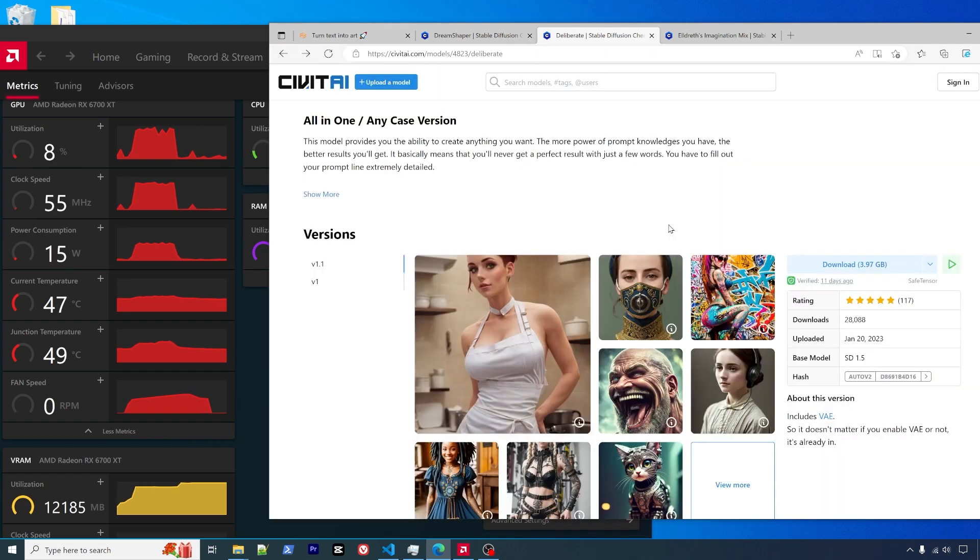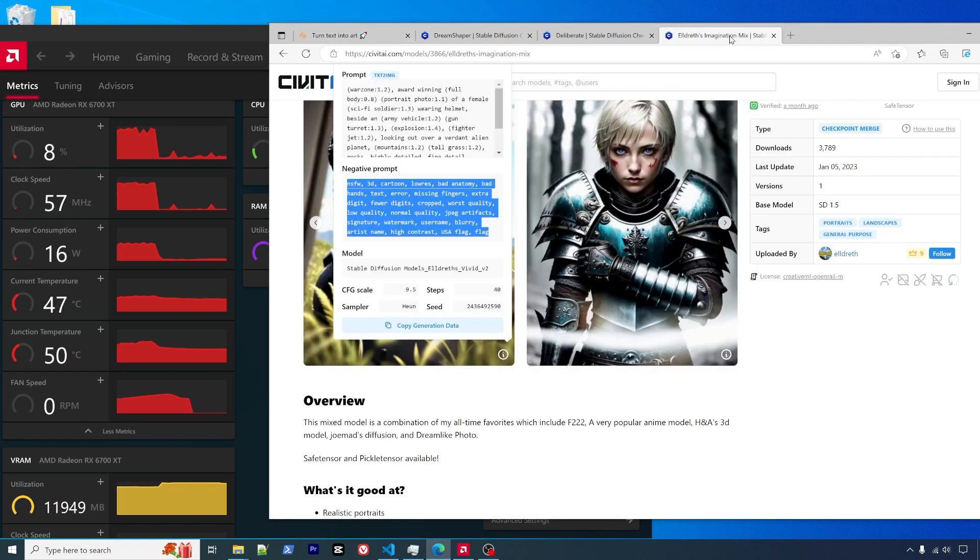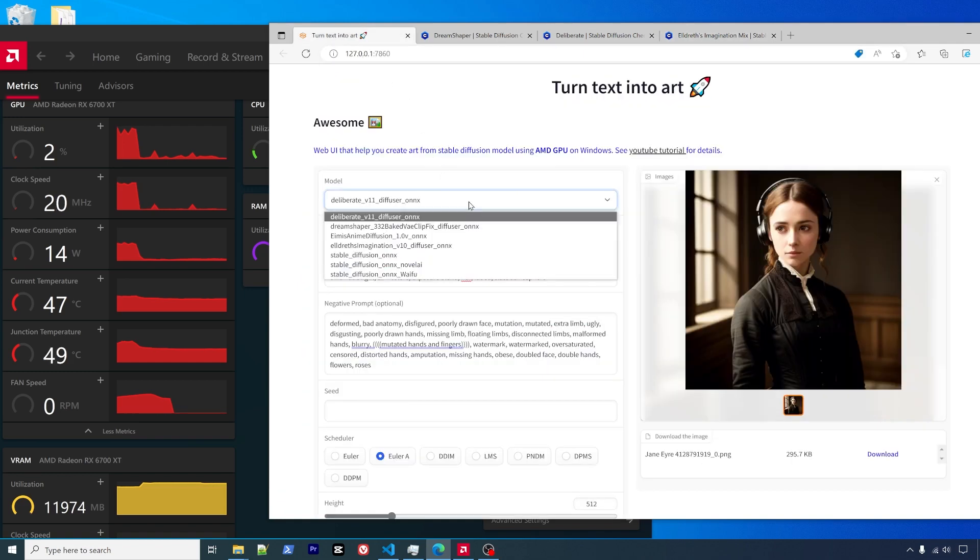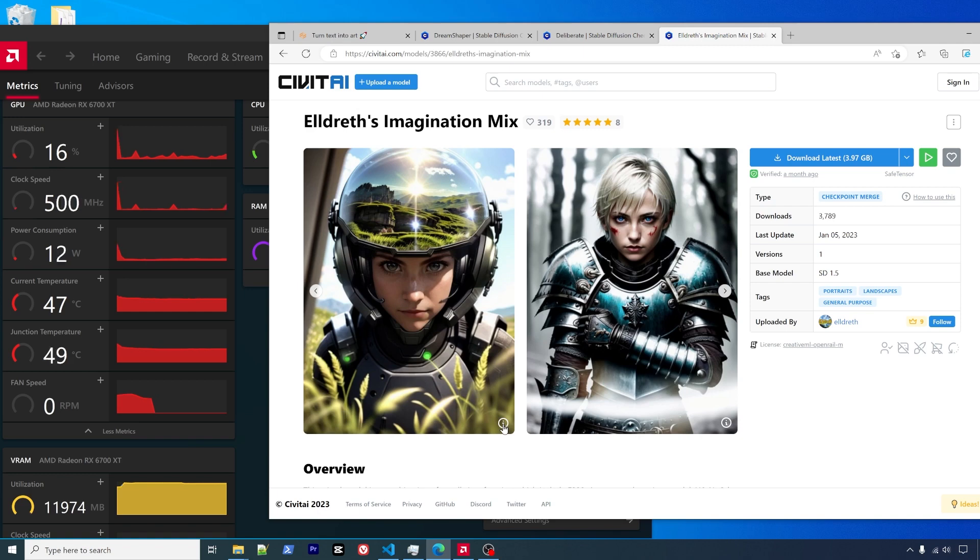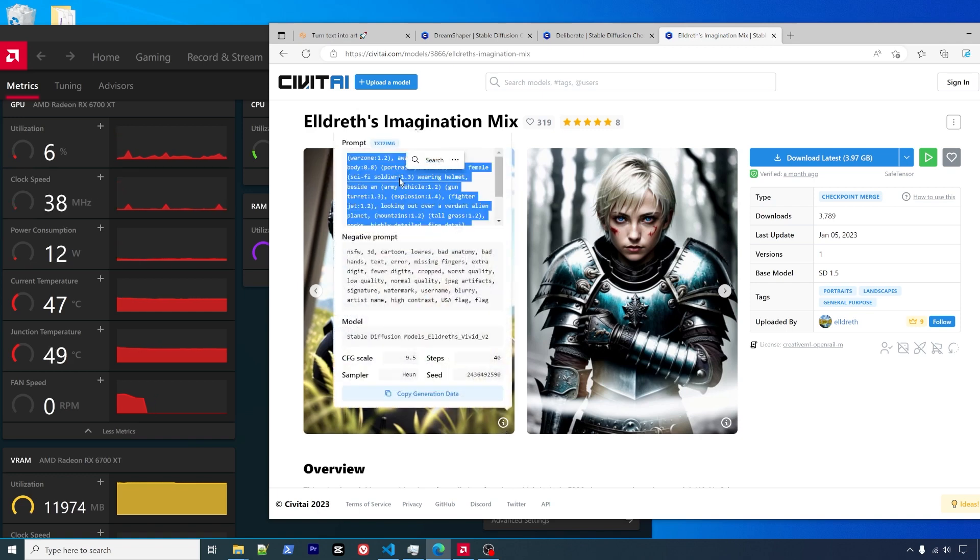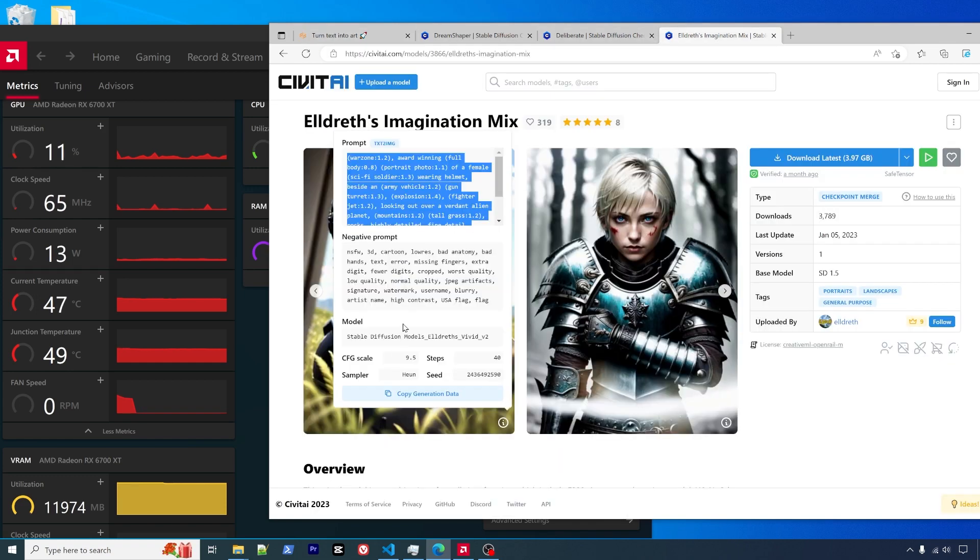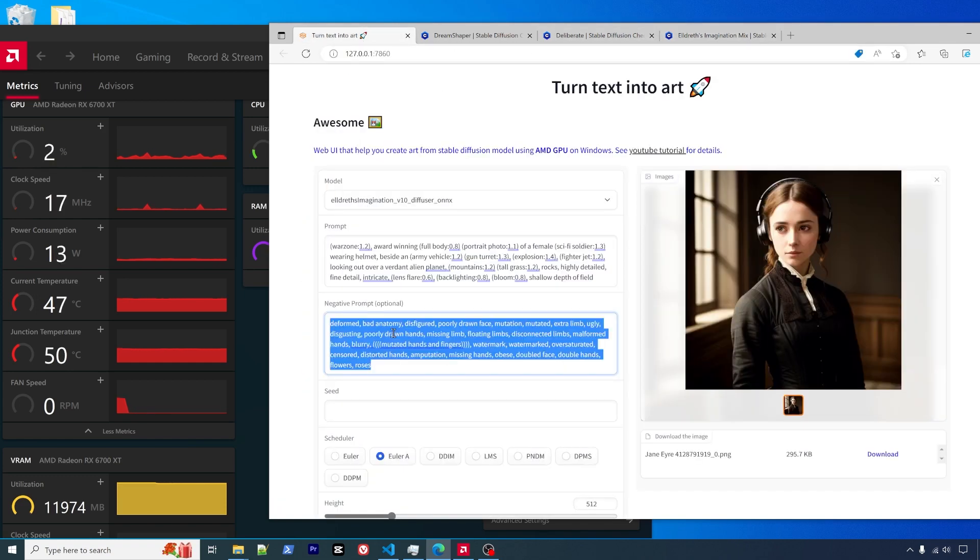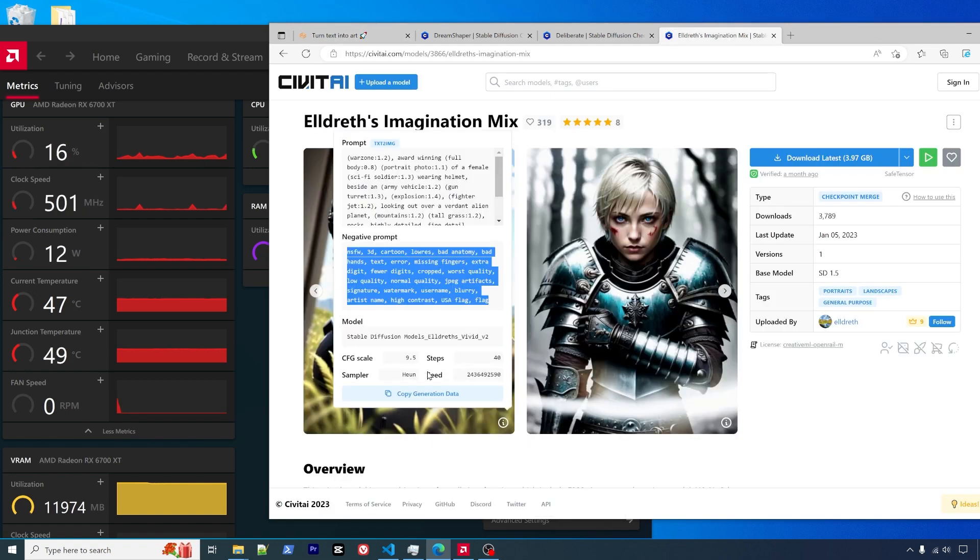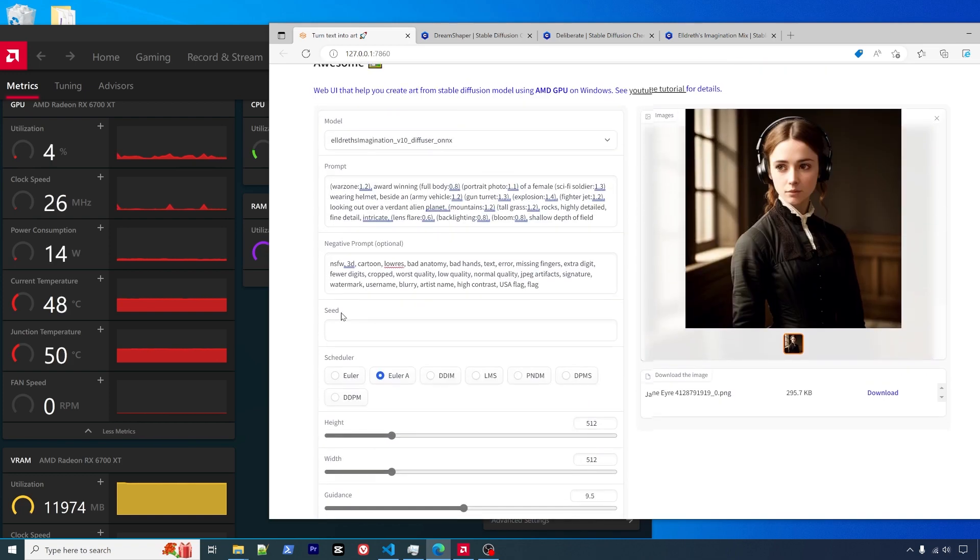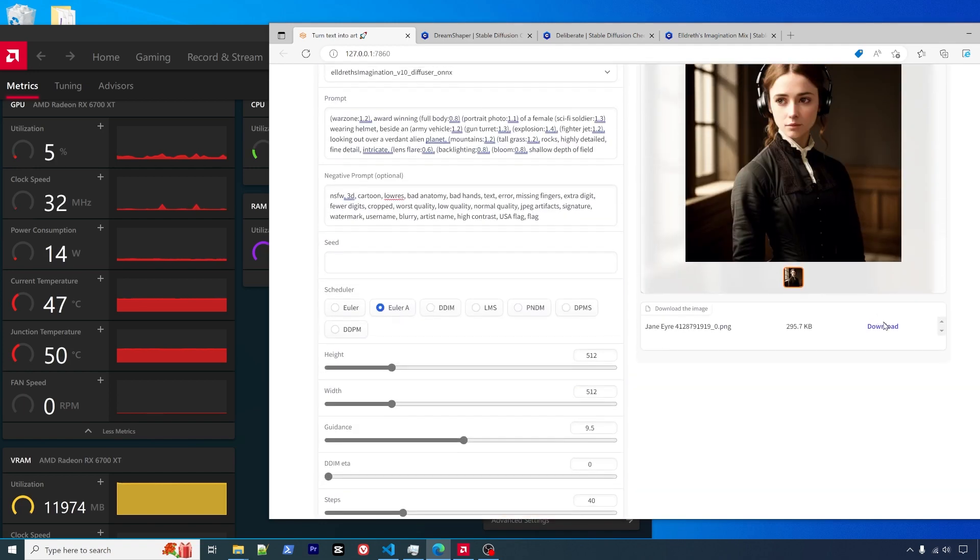Let's try another model I converted this afternoon. This one is the Address Imagination Mix. I will use the left one as an example, so copy all the information here: prompt, negative prompt, and the seed. Steps 25, CFG 9.5. For the scheduler, we will use Euler.